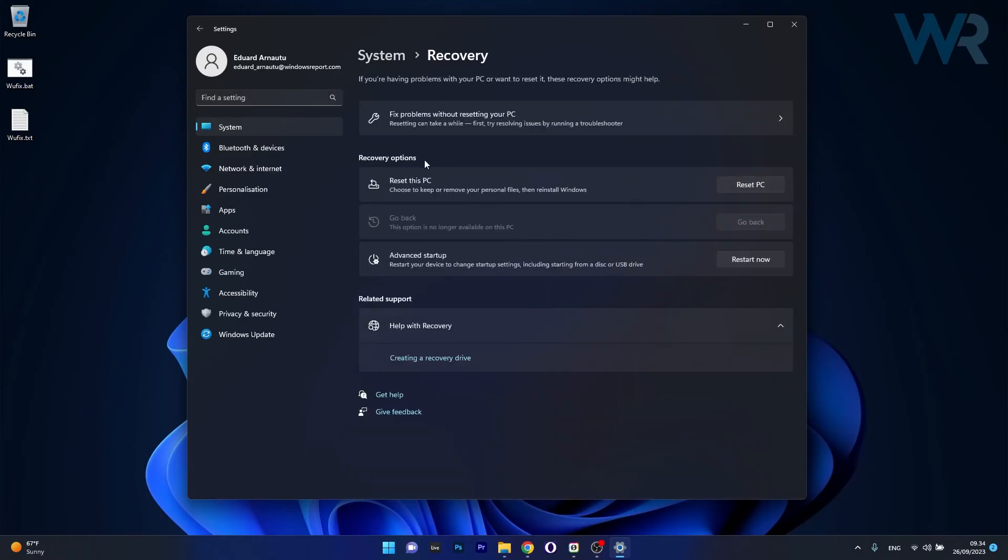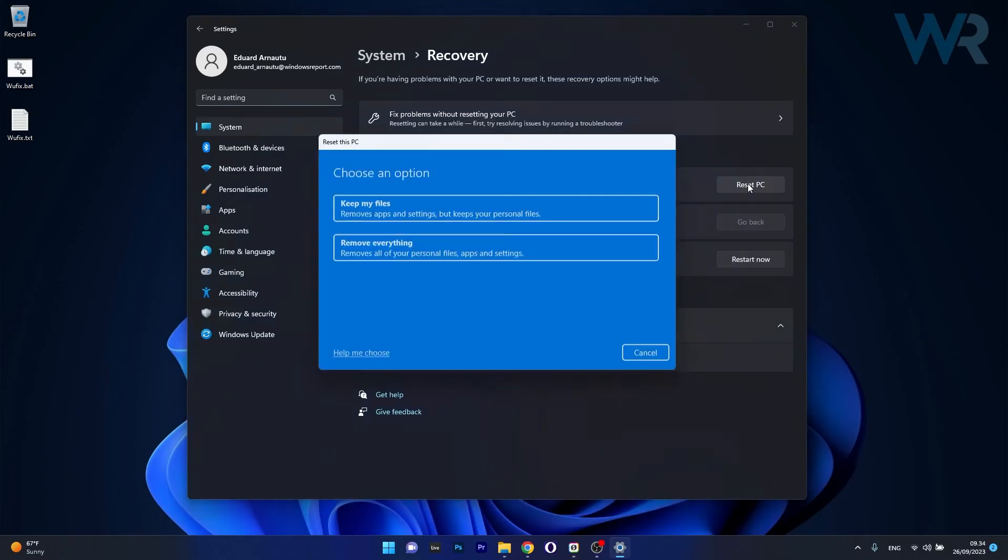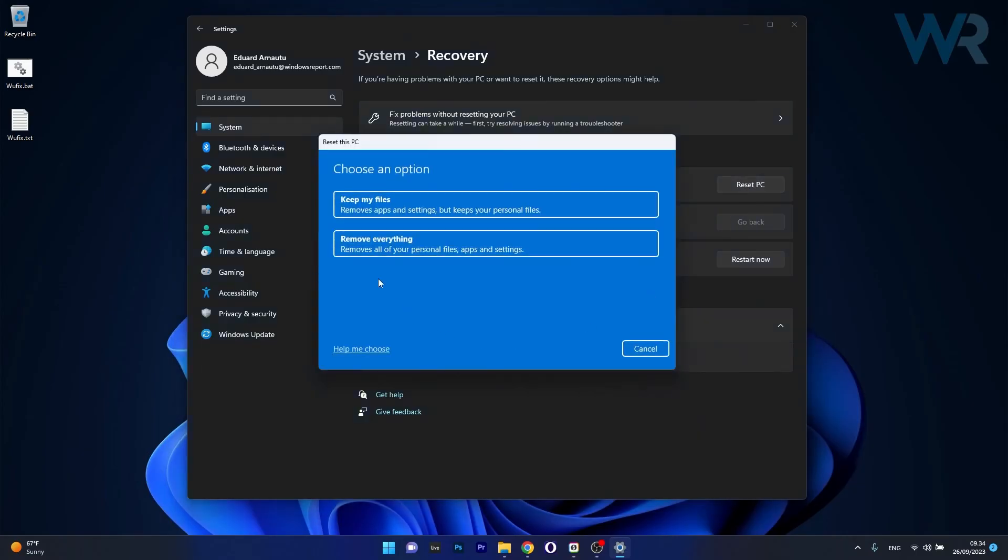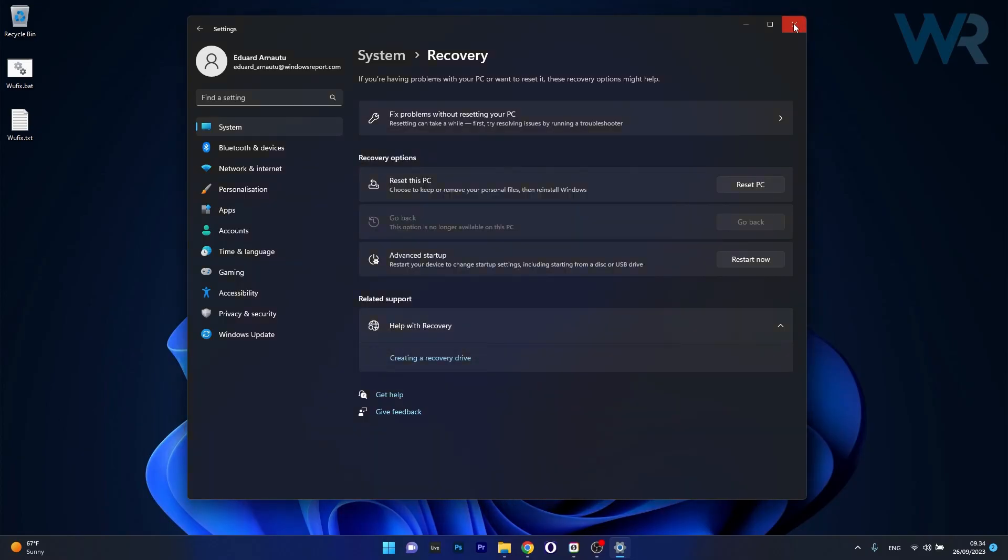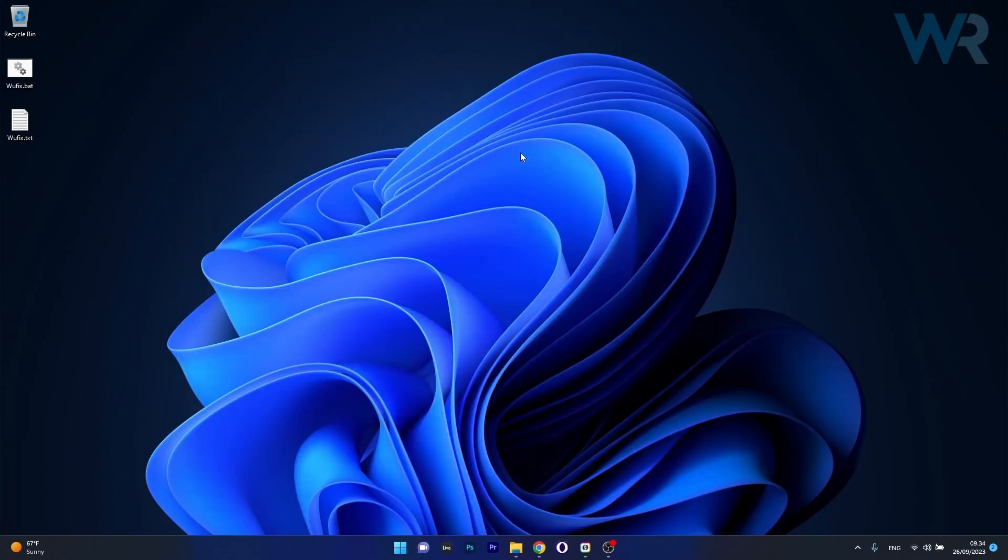Now under recovery options you have an option called reset PC, so click on this button and then proceed with your preferences and afterwards confirm the reset procedure. You'll see that this will take a while so don't lose patience. Just relax and wait until everything is done. Afterwards you'll have a clean slate with Windows and then you can check if the problem still persists.